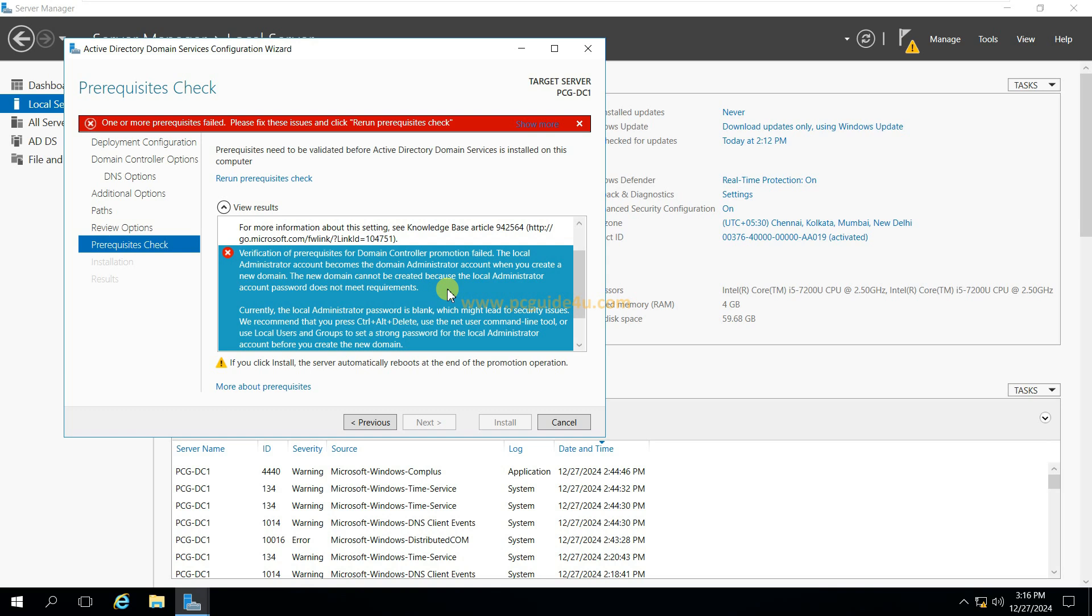One is that either your administrator account does not have any password or your system has duplicate administrator accounts. So let's check now. We're going to check now.